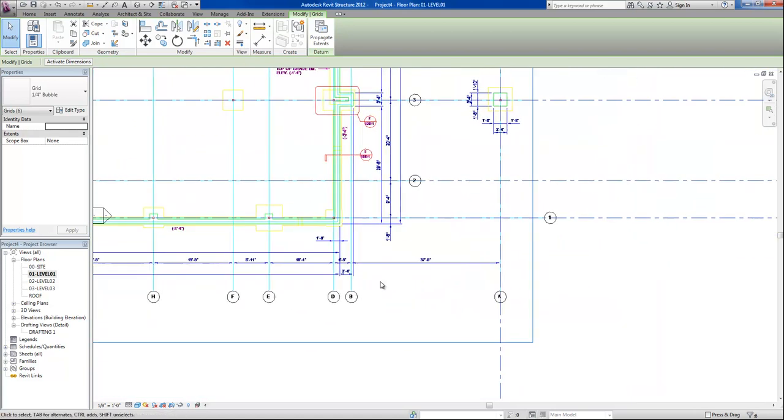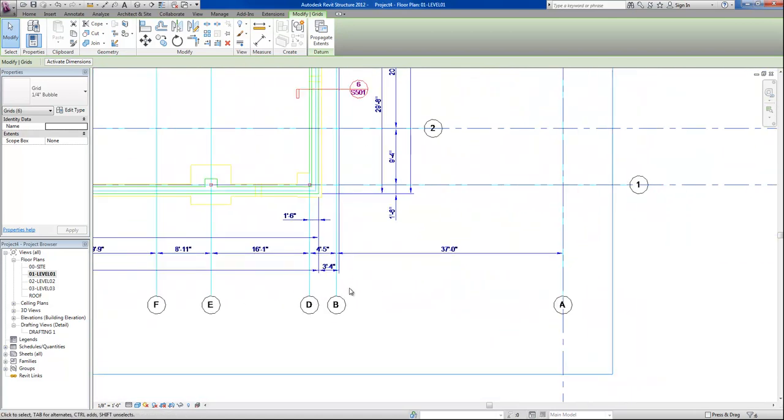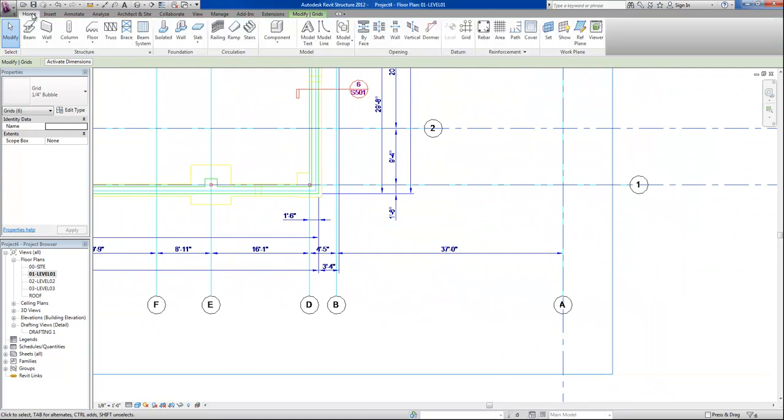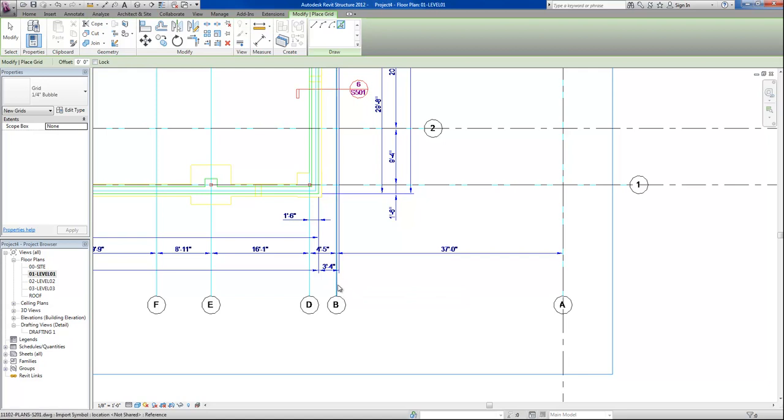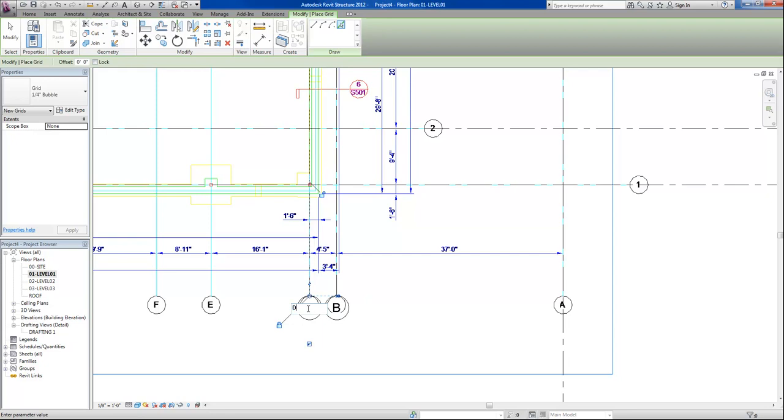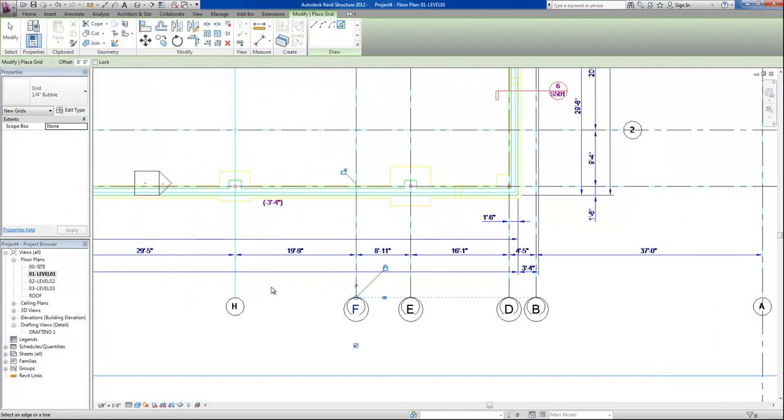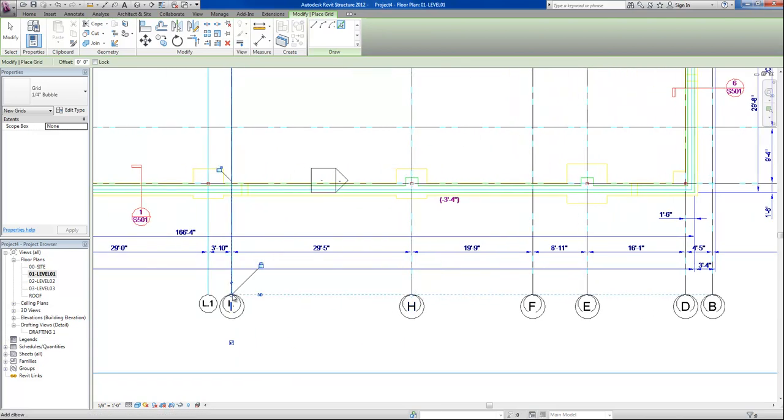The other way to place our grid lines is go to our home command, grid, and use the pick lines tool to place a grid line on top of the CAD file. Here again, I'll need to modify the grid name as we go along, but all the while I want to make sure that I check my dimensions and check my grid names so that they match.